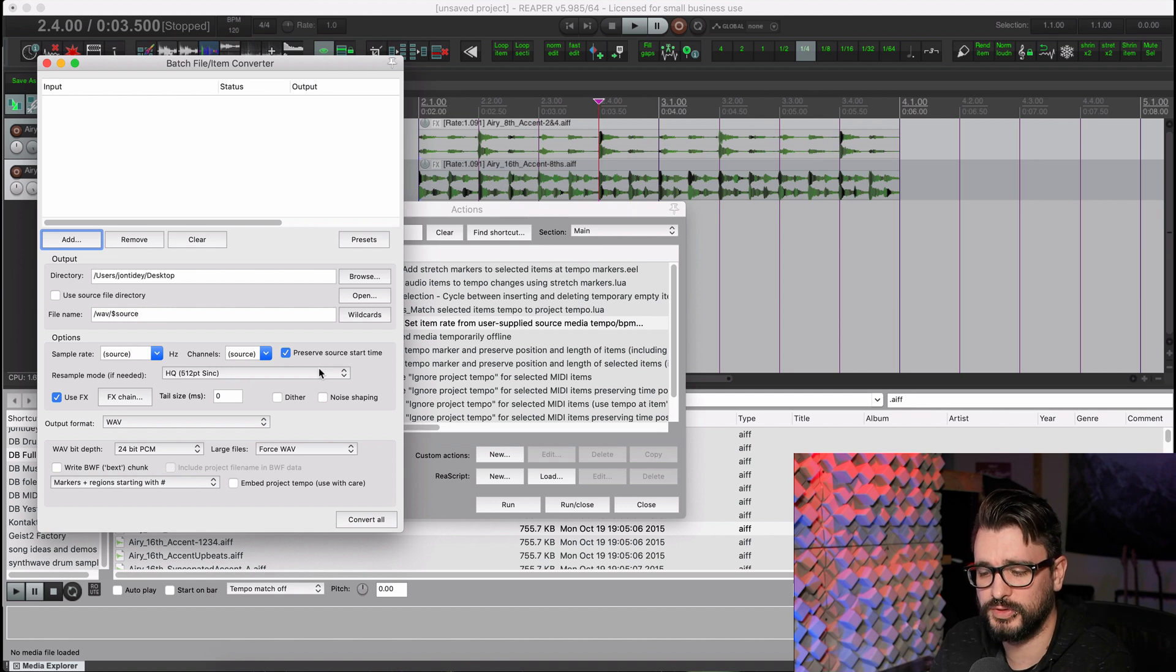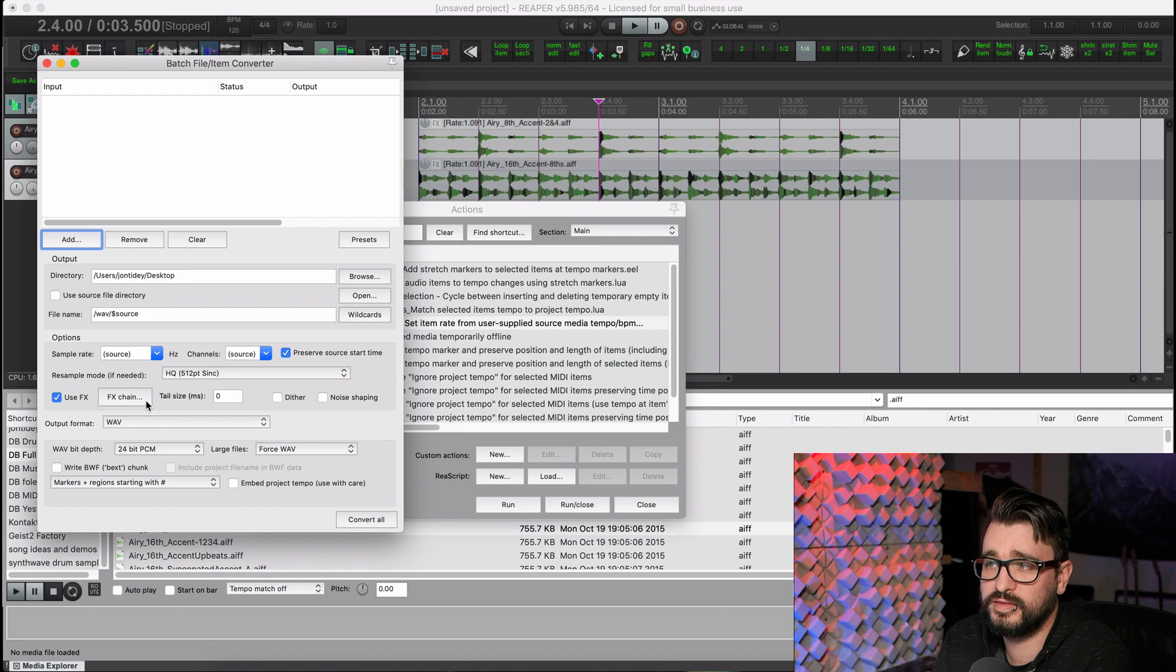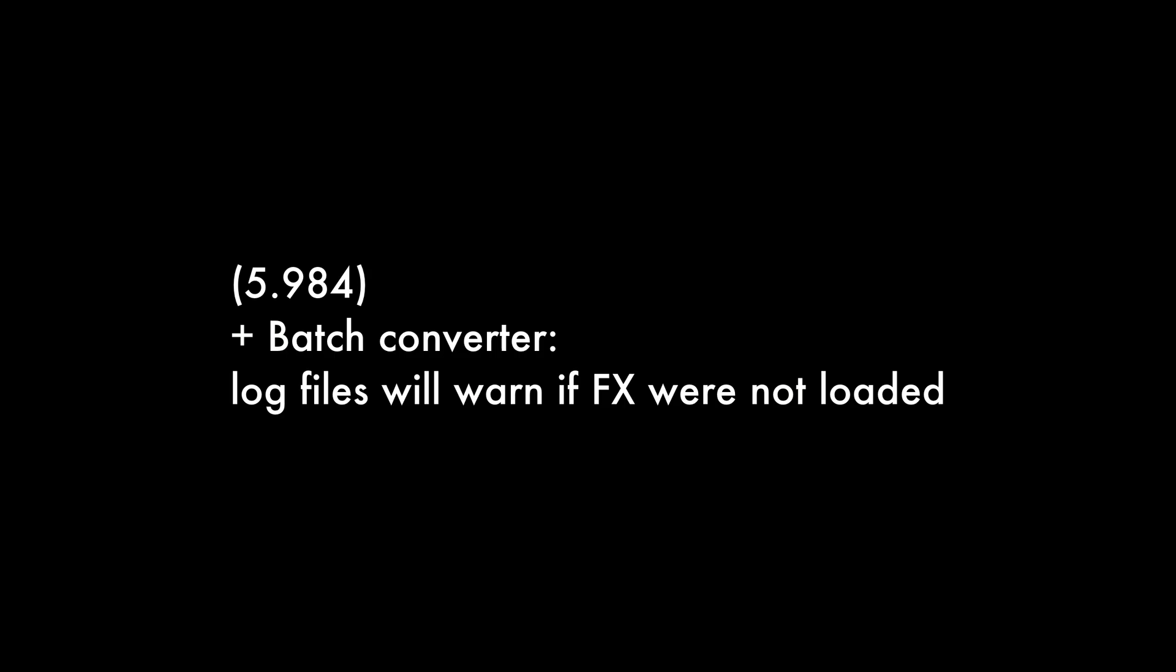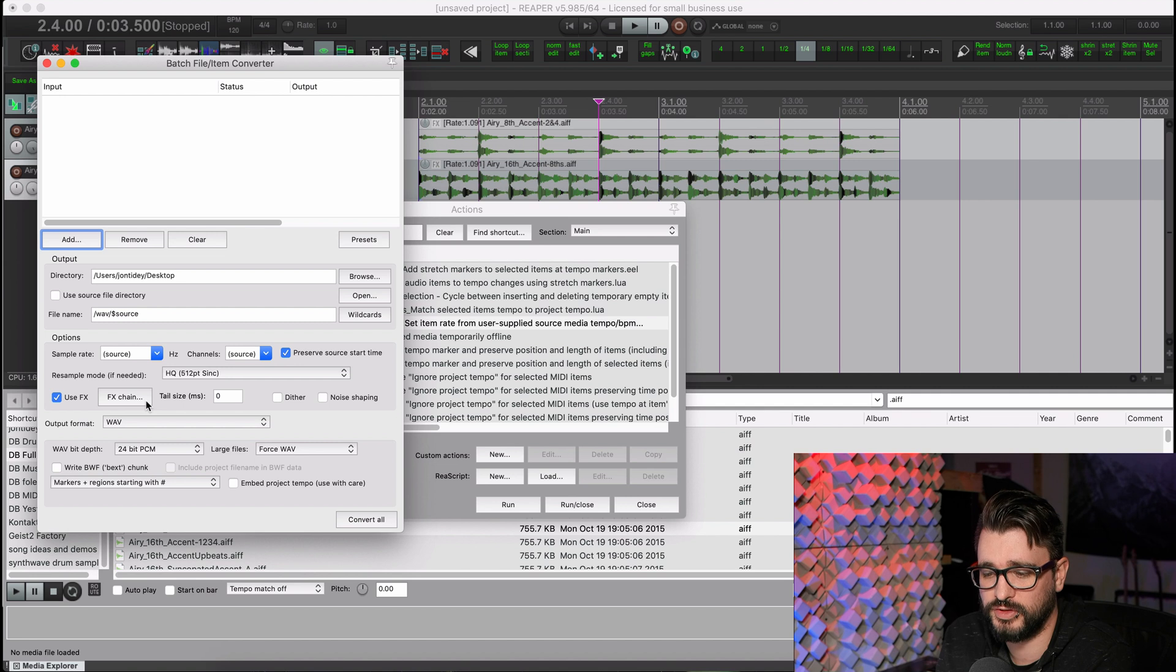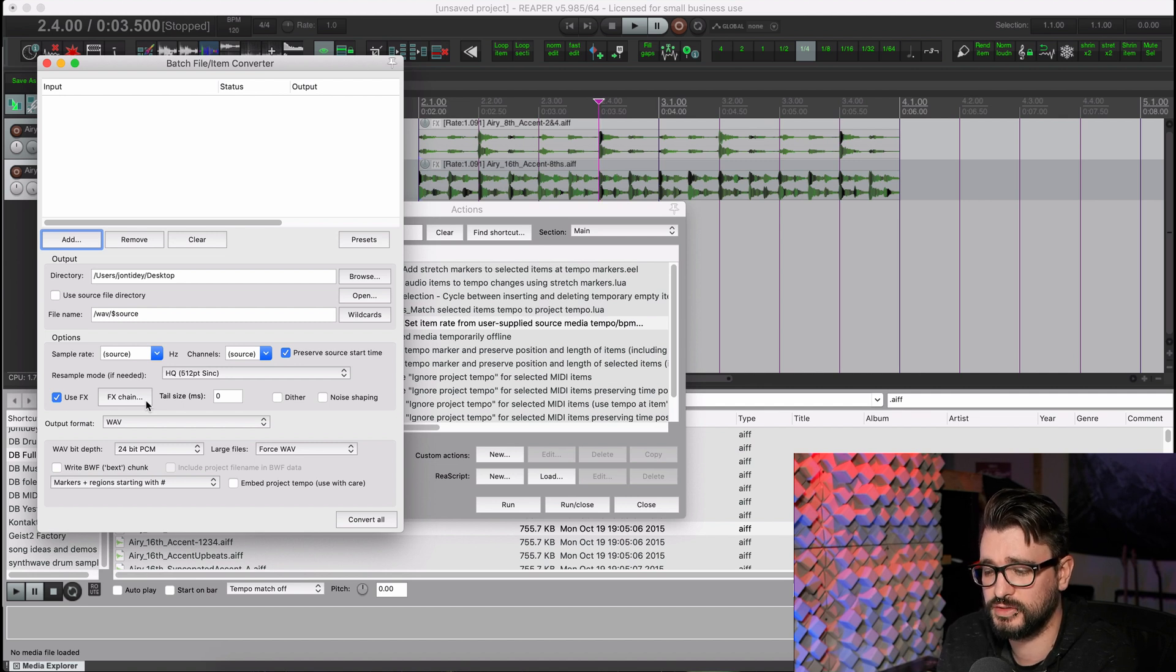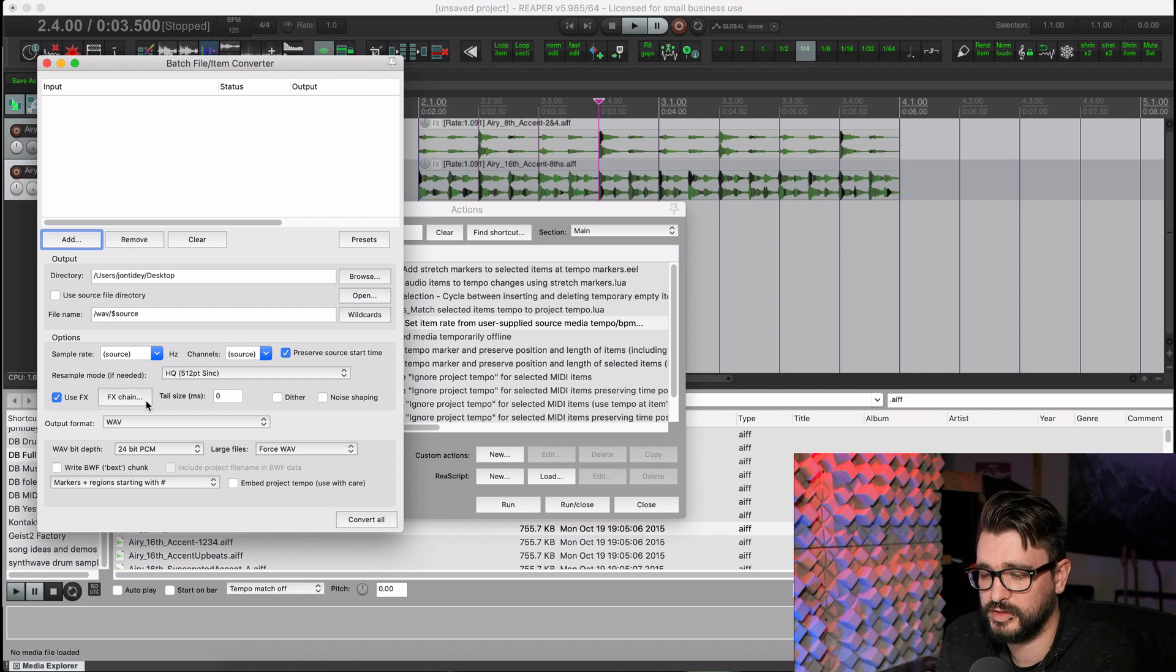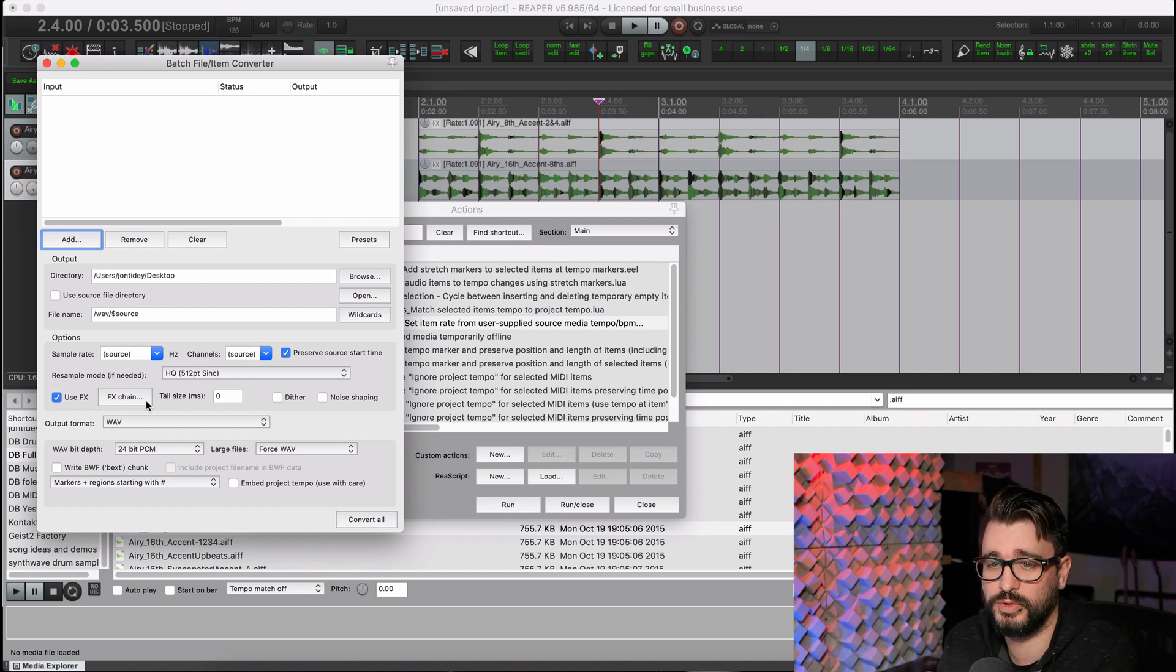So the next thing in the batch converter is actually something from the previous update 5.984. Log files will warn if effects were not loaded. So I think that's pretty self-explanatory. The batch file converter has an effects chain function and it will apply that effects chain to any of the items in there.